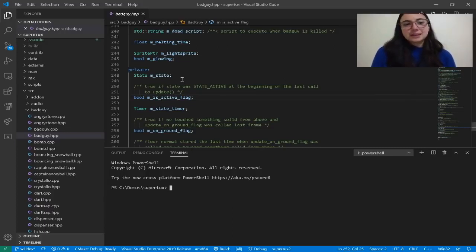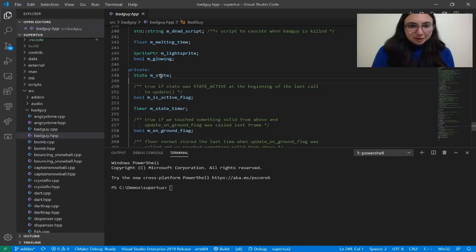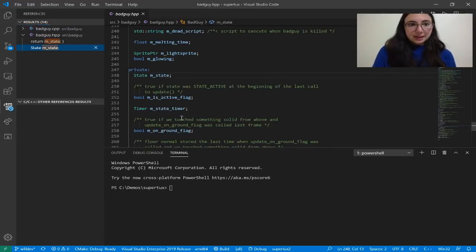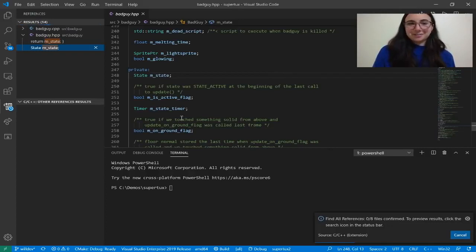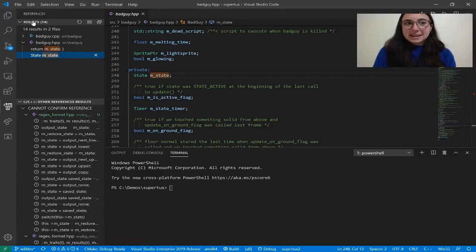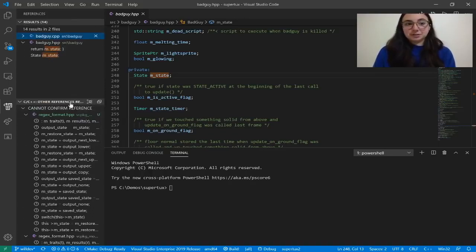Let's start with find all references. I want to find all references of this M state variable in my bad guy header file. I can right click and select find all references, or use the keyboard shortcut Shift+Alt+F12. This will find both confirmed and not confirmed references. A confirmed reference means it's not only a text match, it's also a semantic match. Non-confirmed references are a text match but might not be semantic — it could be in a comment, a string, or an inactive code block. Here in the references pane on the left, the top section shows confirmed results, and down here are other references that cannot be confirmed.